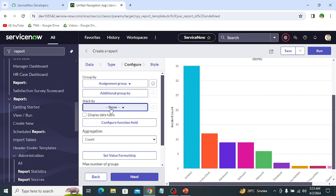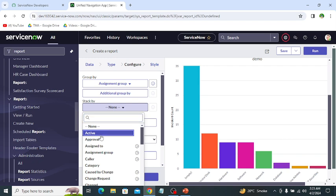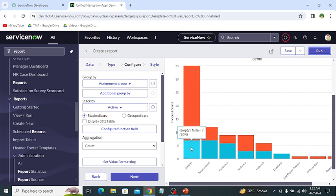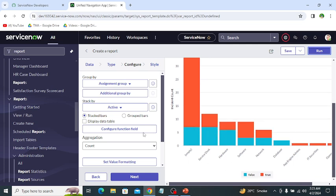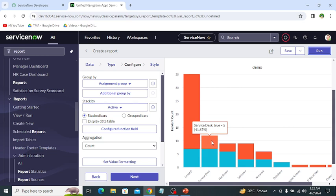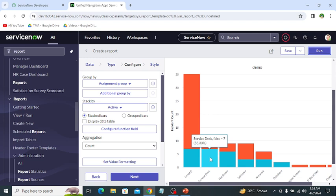Next is the stack. If we select stack by 'active' and click run, the stack view shows a breakdown within each bar. For example, the 35 unassigned records show 25 active and 7 not active. The incidents assigned to service desk total 12, with 5 active and 7 not active. So stack by stacks the records within each group to show a secondary breakdown.